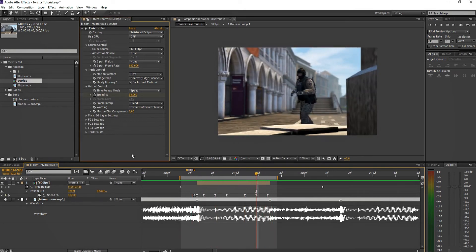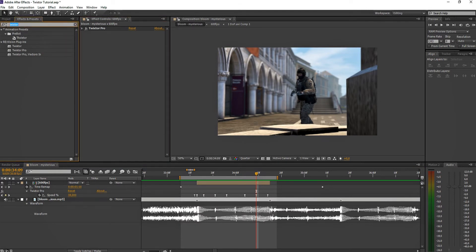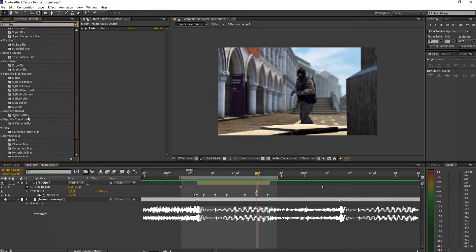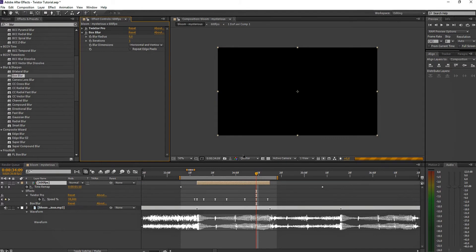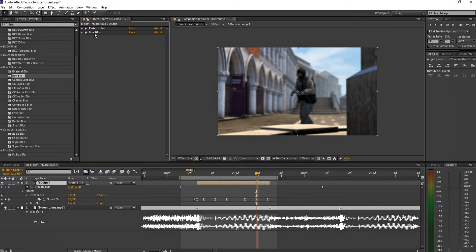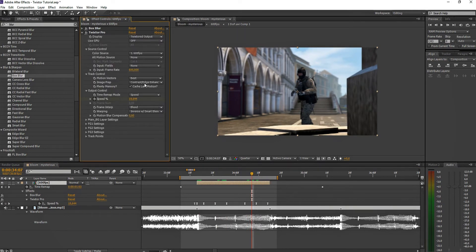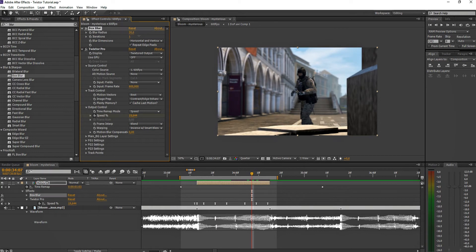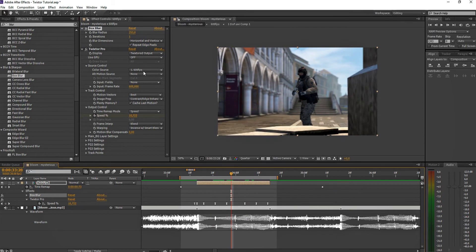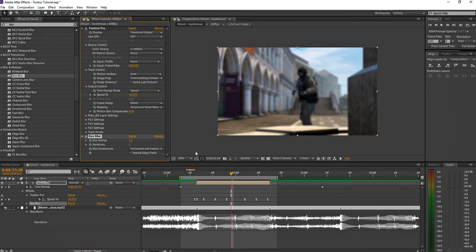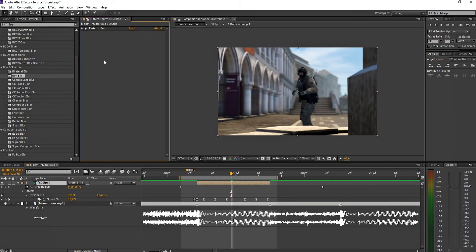Another thing about Twixtor: it's really demanding and wants to be on top of everything in the effect stack. For example, if I add a Box Blur below it and set it to 3, no problem. But if I put it above Twixtor it's not going to blur — Twixtor always uses the actual raw footage and doesn't calculate effects placed before it. So always put Twixtor first, on top of everything.